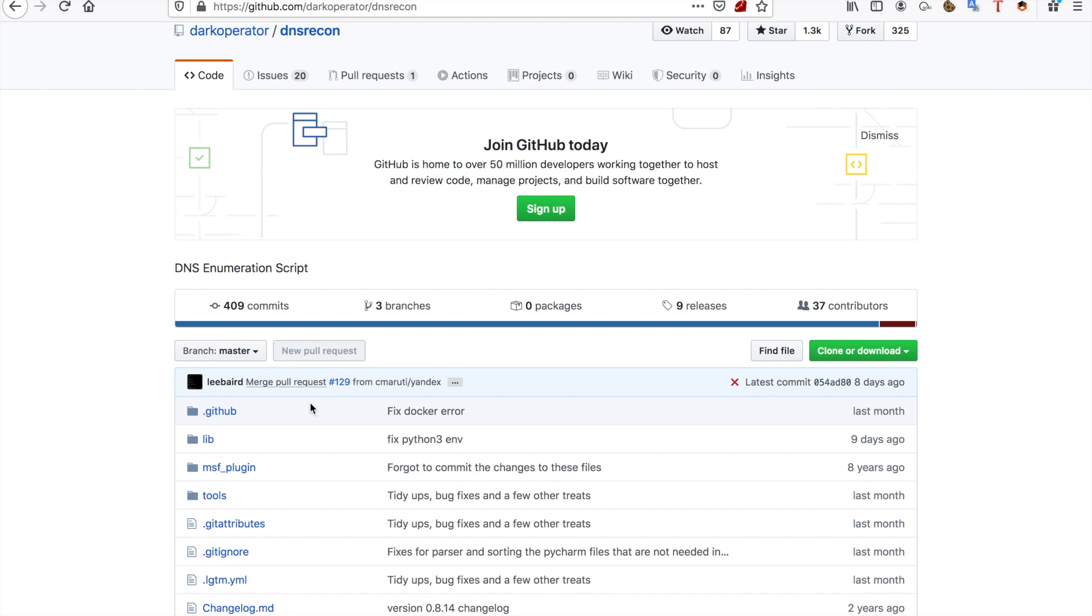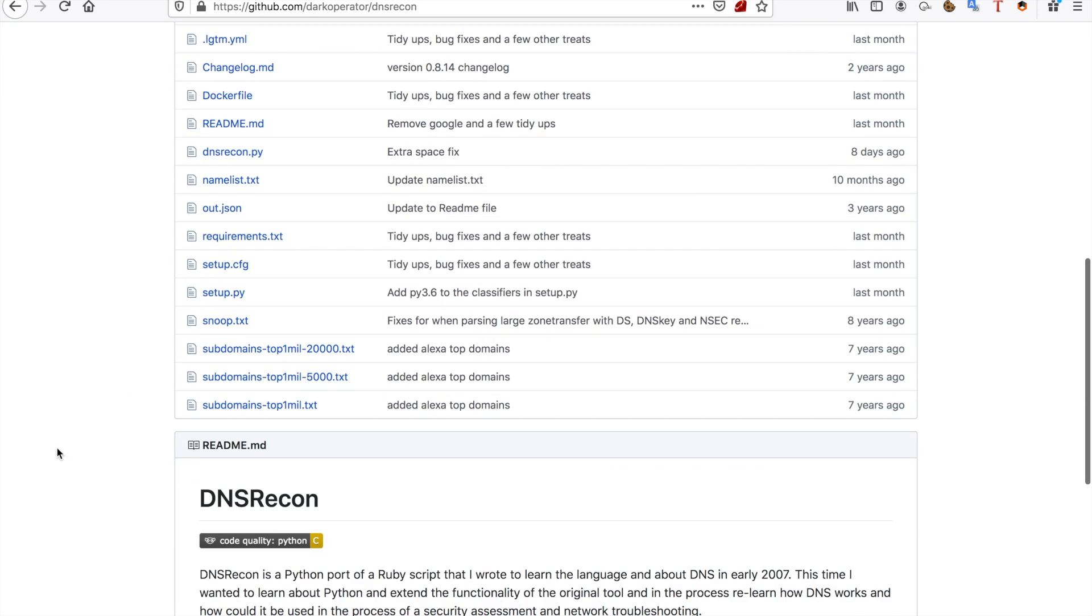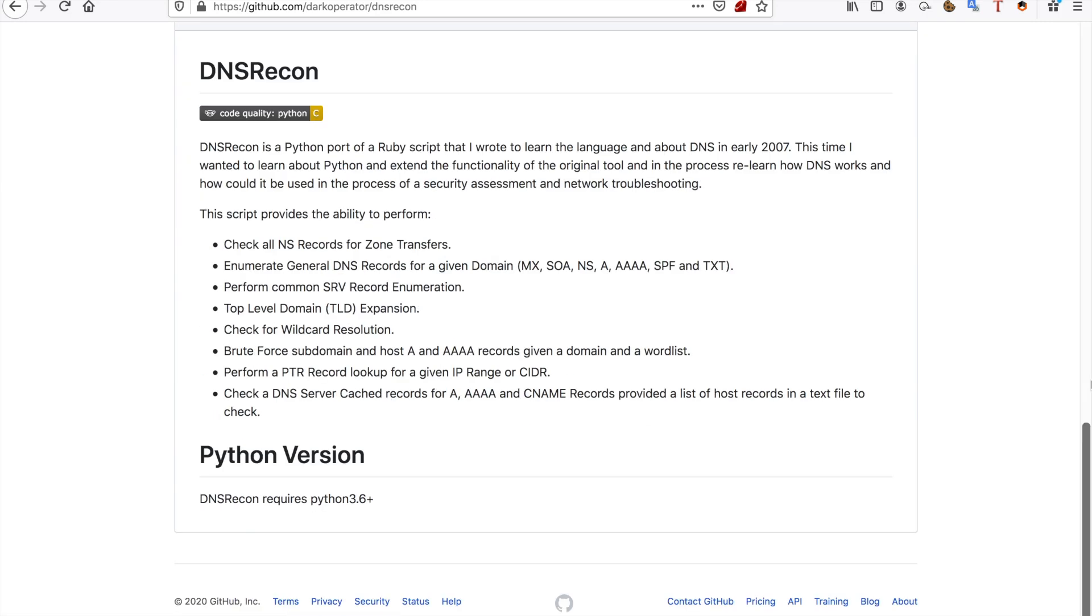But this one does it a little bit more thorough. As you can see, you can search the top one million subdomains on Alexa. Pretty useful at times, but only if you just run these tools in the background while you're doing your hacking and while you're doing your thing.